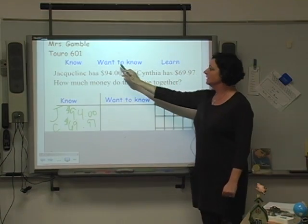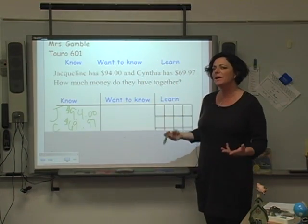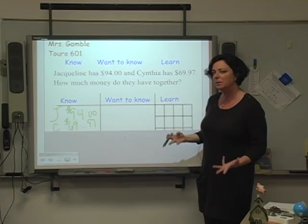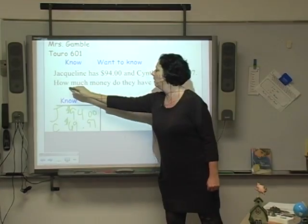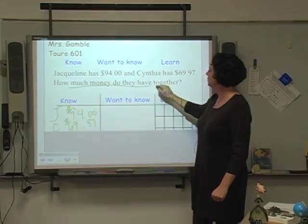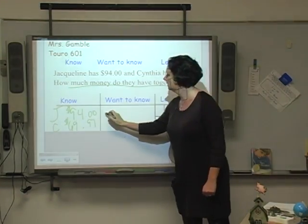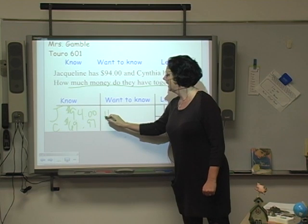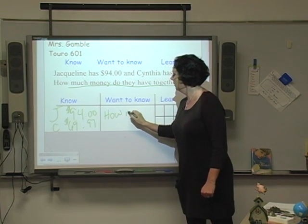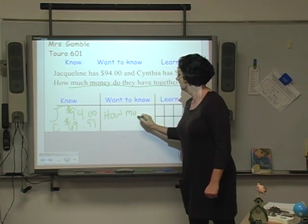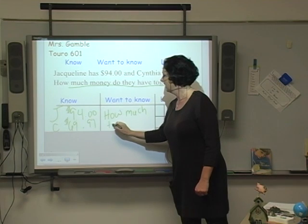What do I want to know? What is the question asking me to do? How much money do they have together?